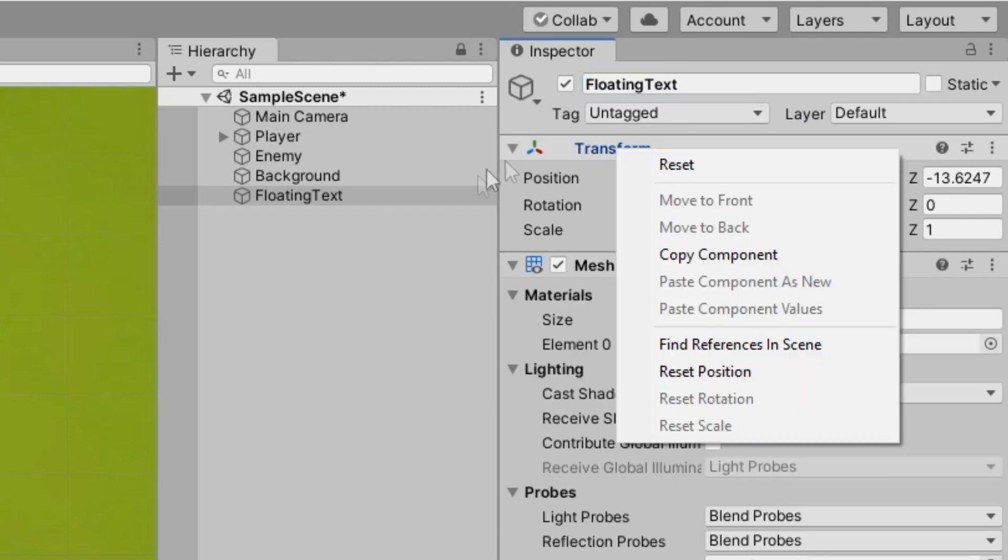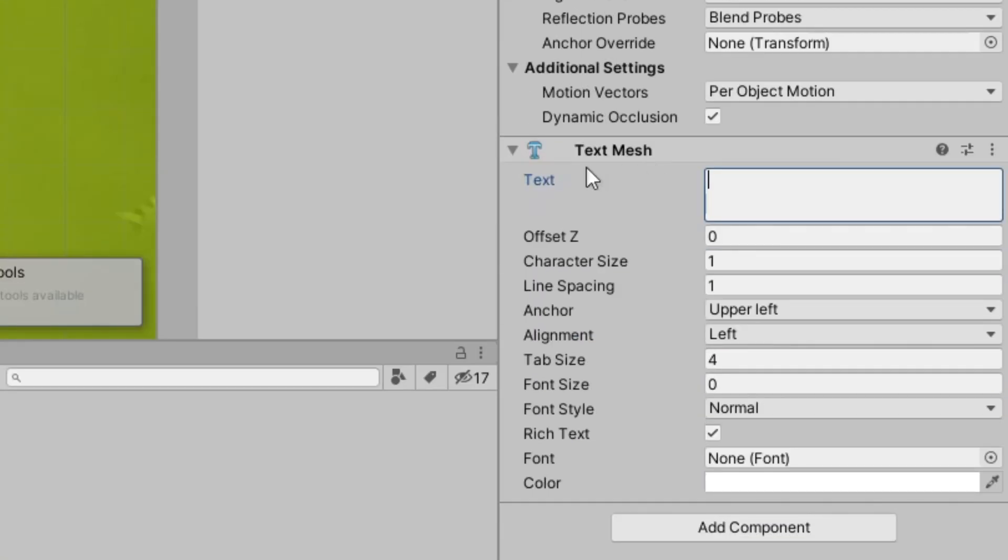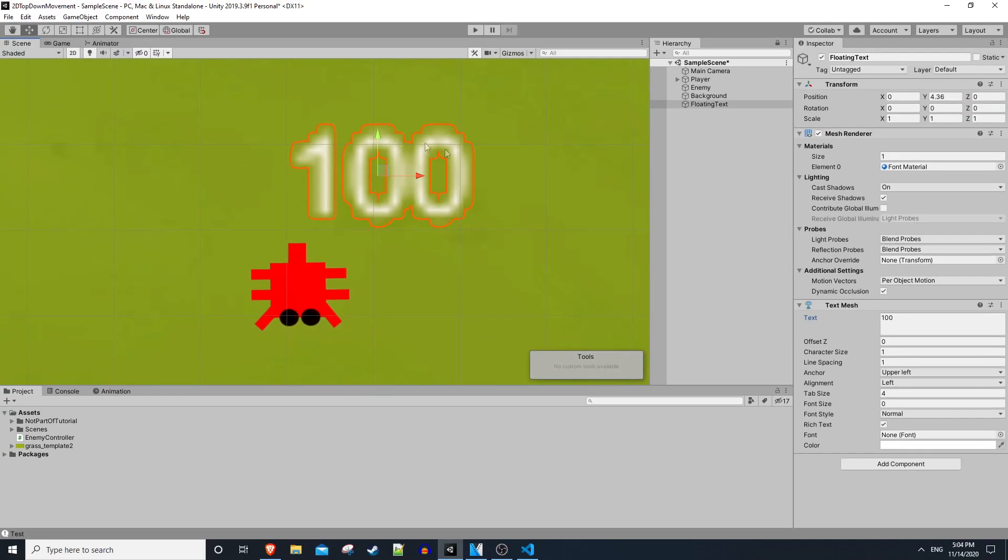We'll go ahead and right click on our transform and hit reset. Within our text mesh component we'll go to our text field and we can type in anything, so I'll type in 100 as an example. You'll notice by default the text looks really jagged, it doesn't look very smooth at all, and that's because of our character size.